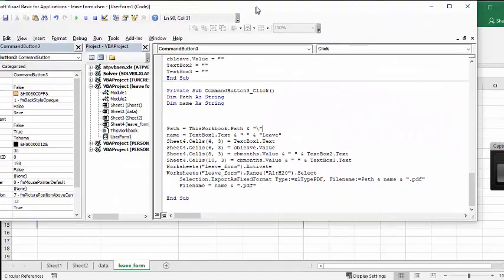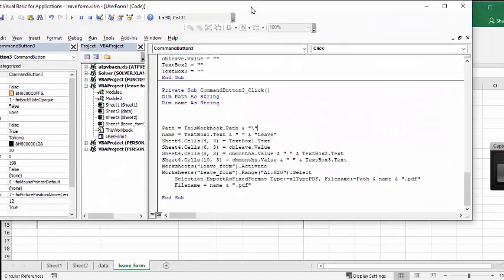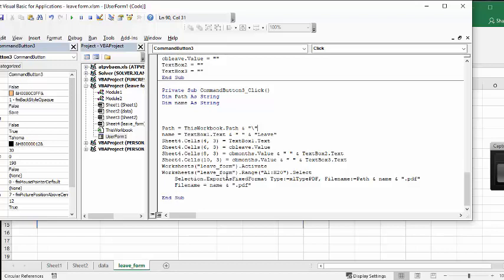And then what I'm doing is selection export as fixed file format, type is Excel type PDF. And then the file name equals path plus name and PDF. So it's saved as a PDF format.